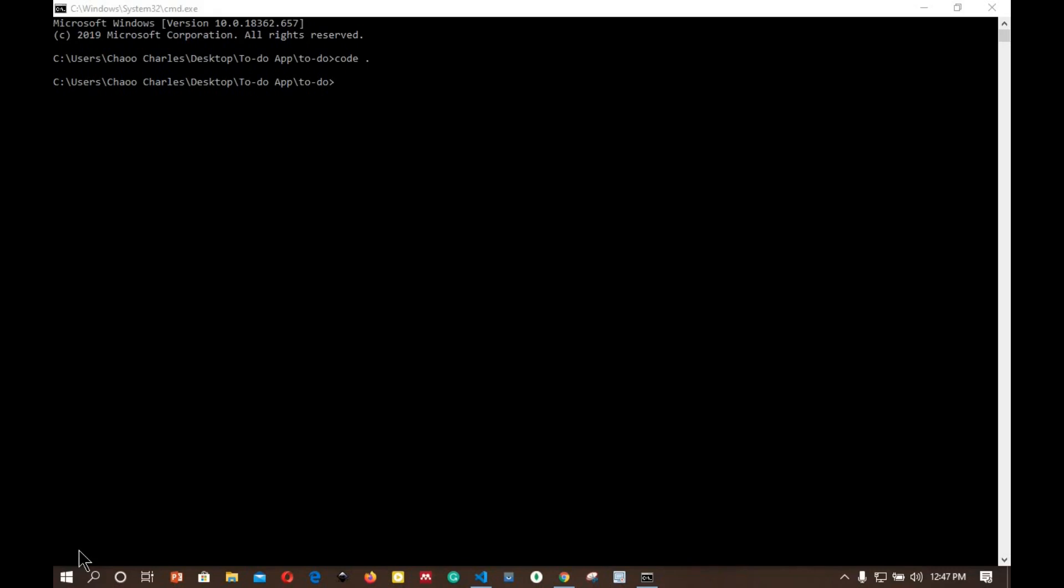To start using Redux in our React app, we need to install two packages: one is Redux and the other one is React-Redux. React-Redux is the binding layer of React and Redux so that Redux and React can integrate together and work nicely together. Right here I'll install npm install Redux and React-Redux. This will take a while to install and then we'll continue with the configuration.